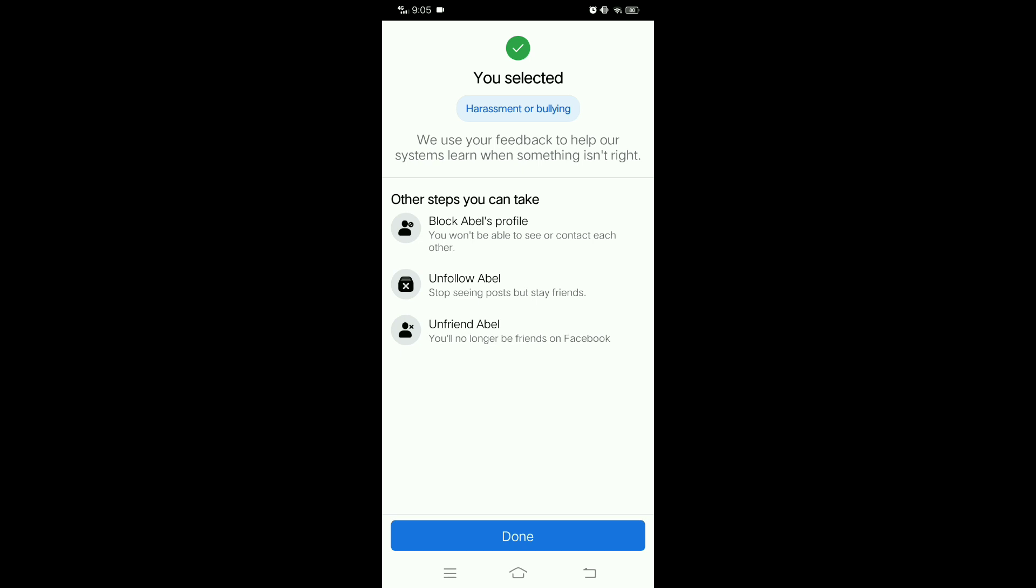Facebook says we use your feedback to help our system learn when something isn't right. So you can block their profile and follow or unfriend them. It's important to note that reporting harassment on Facebook can also involve providing evidence of the harassment, such as screenshots or messages.